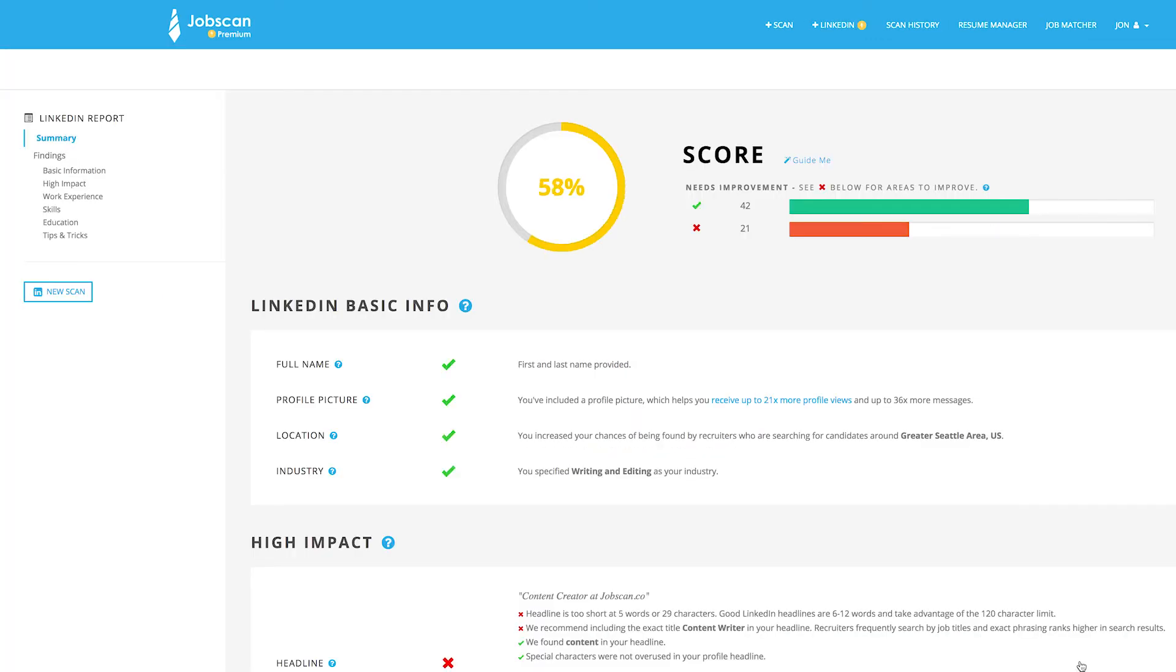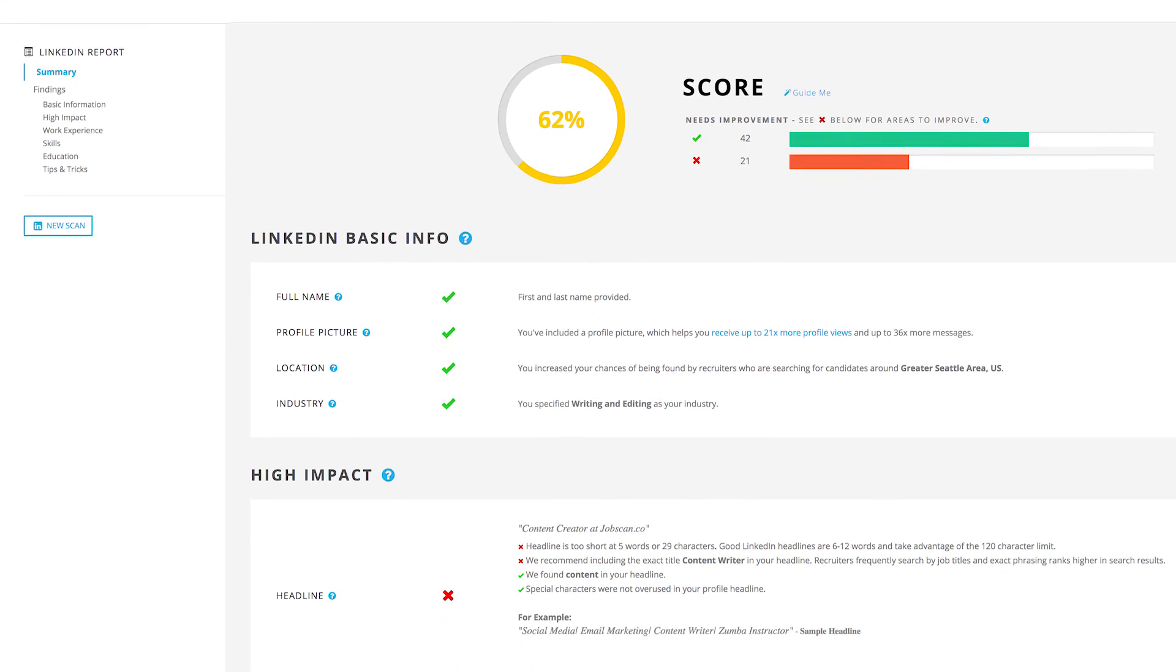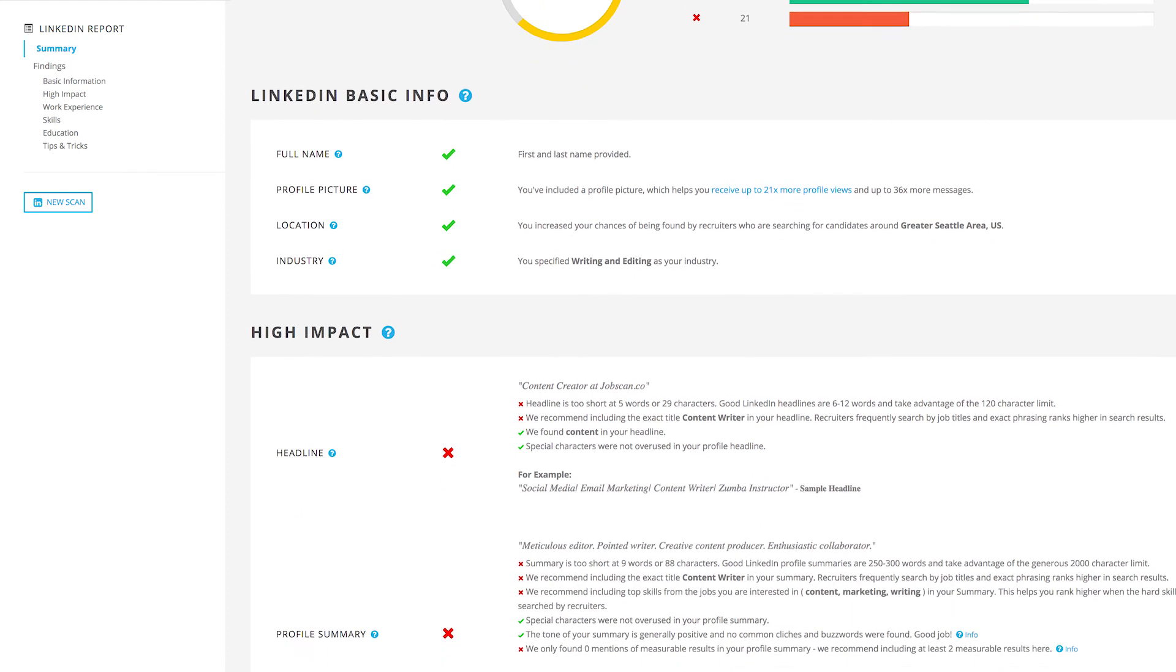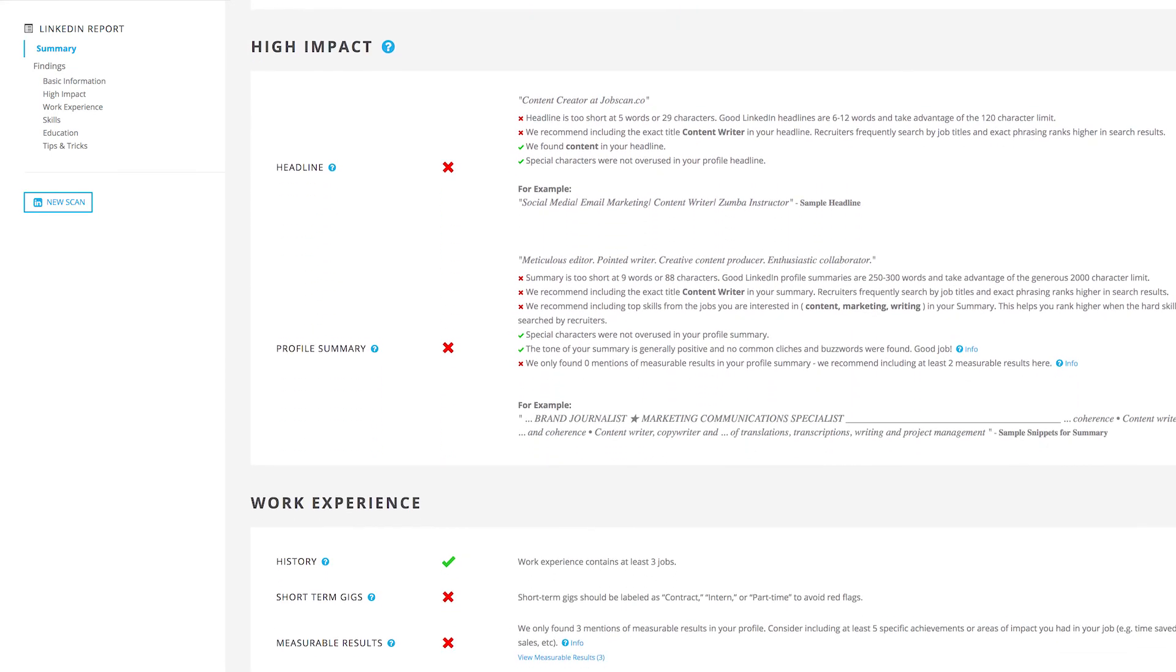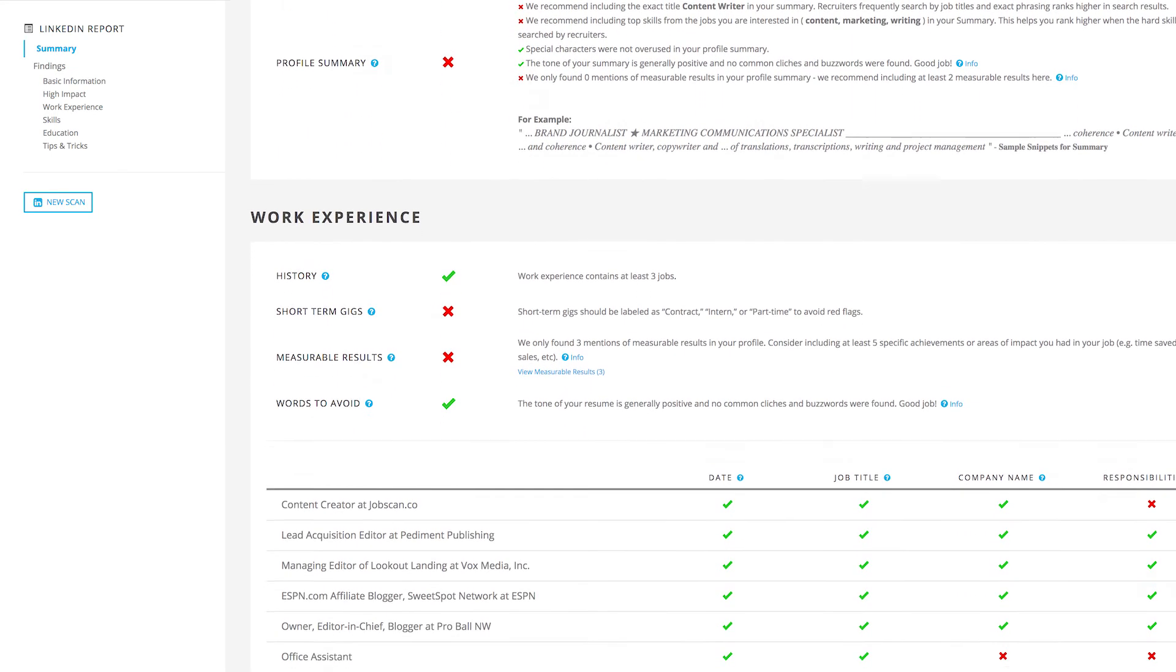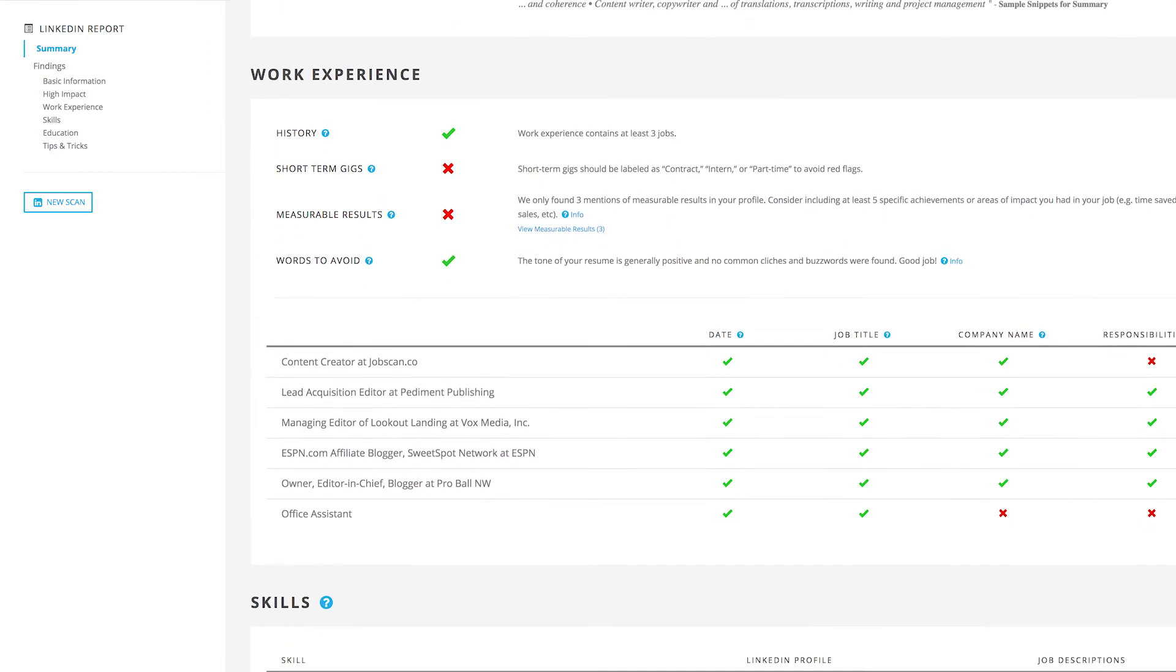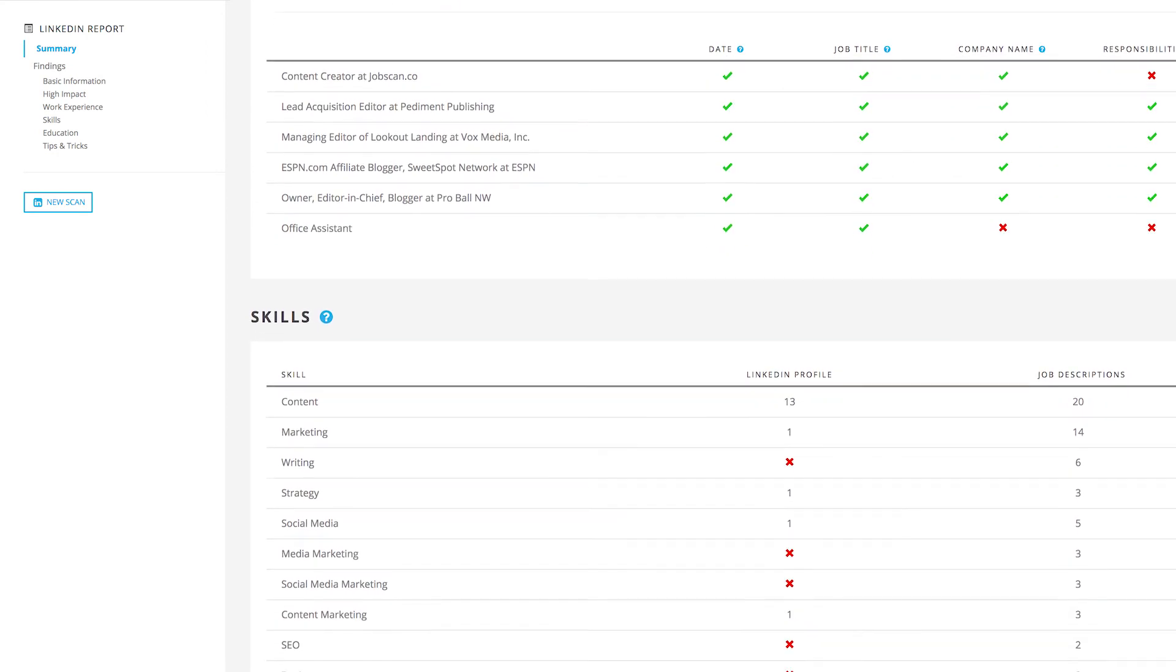This is the LinkedIn profile report. Jobscan performs over 60 checks while comparing your profile to the job listings you selected. My profile scored a 62% match. Jobscan recommends optimizing your profile to score at least 80% in order to appear higher in LinkedIn search results. Improve your score by addressing as many red X's as possible and improving your content with the tailored tips and examples.